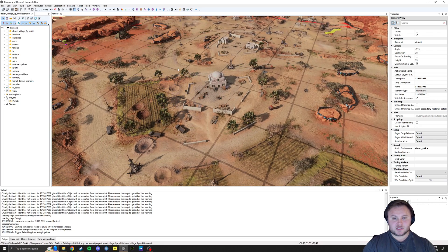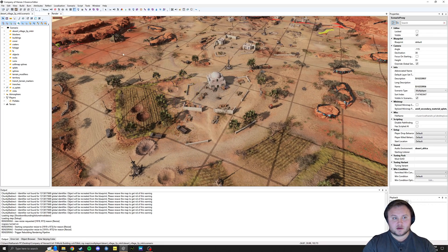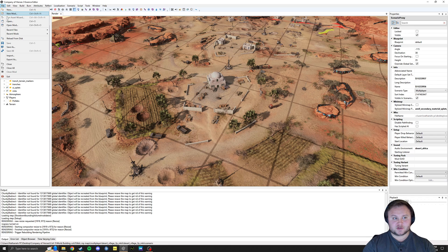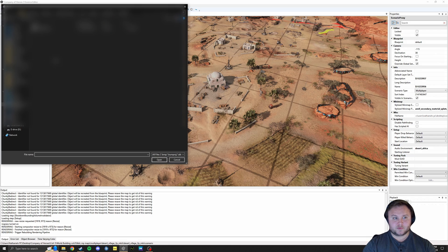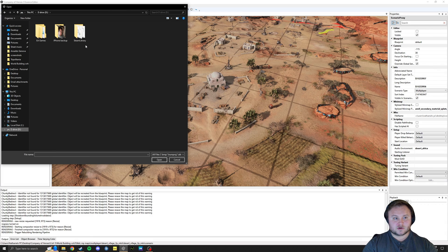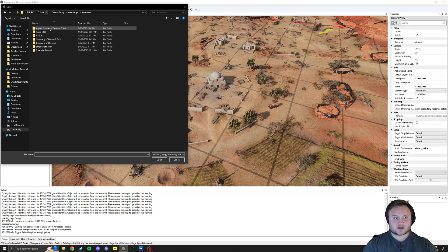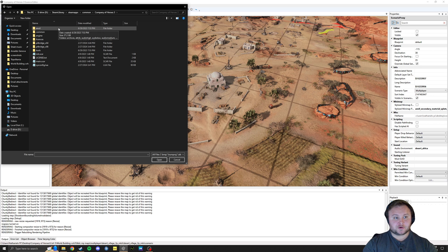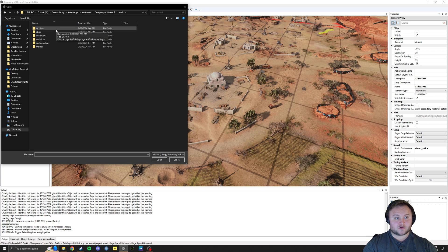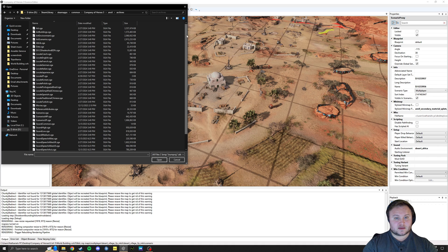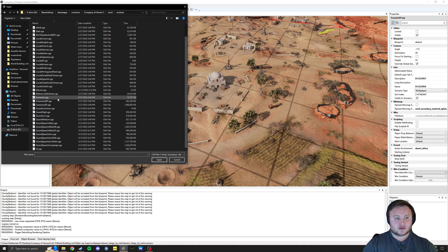So how do we get here? The first thing you're going to want to do is go to File > Open, and you're going to go to your Steam folder where your games are installed. So Steam Apps, Common — this is just in my D Drive — Company of Heroes 3. You're going to go to Anvil, then go to Archives, and if you want the Maps, you can open everything here.